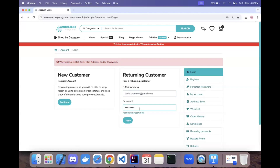The second scenario will be to enter a valid email address, leave the password field blank, and click on login. It will show the same warning message, which we will verify. These negative scenarios ensure that the login feature is working correctly and that the appropriate message is displayed when login fails.